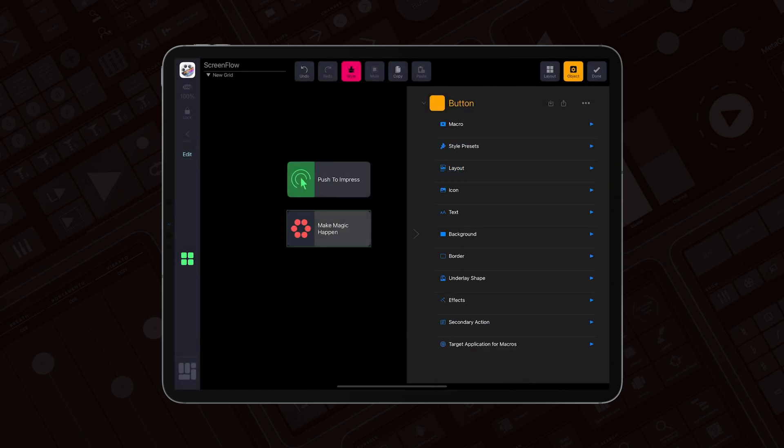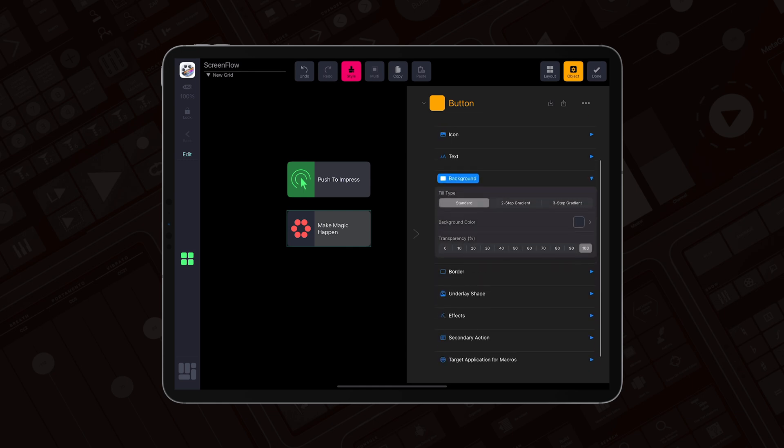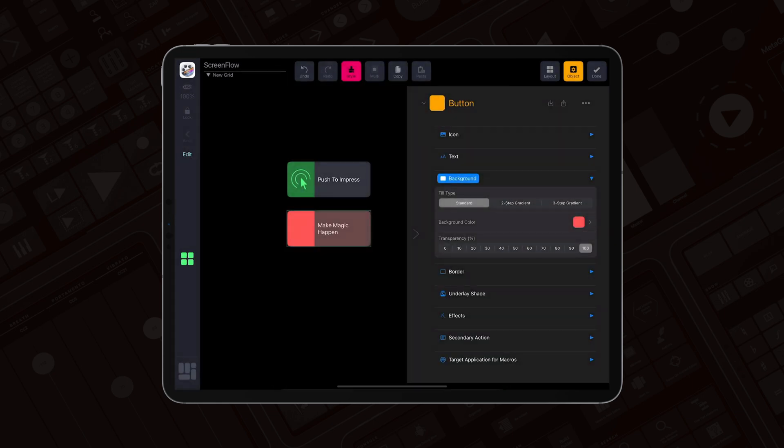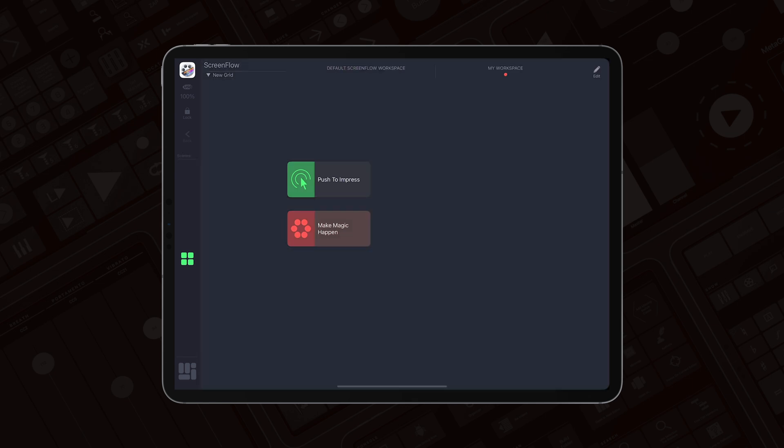The last thing I need to do is go to background and select red for the background as well. The icon is not visible because it has the same color as the background, so let's change the background transparency to 50. Now the button is ready visually, and you can add any macro that will make magic happen in MetaGrid Pro.